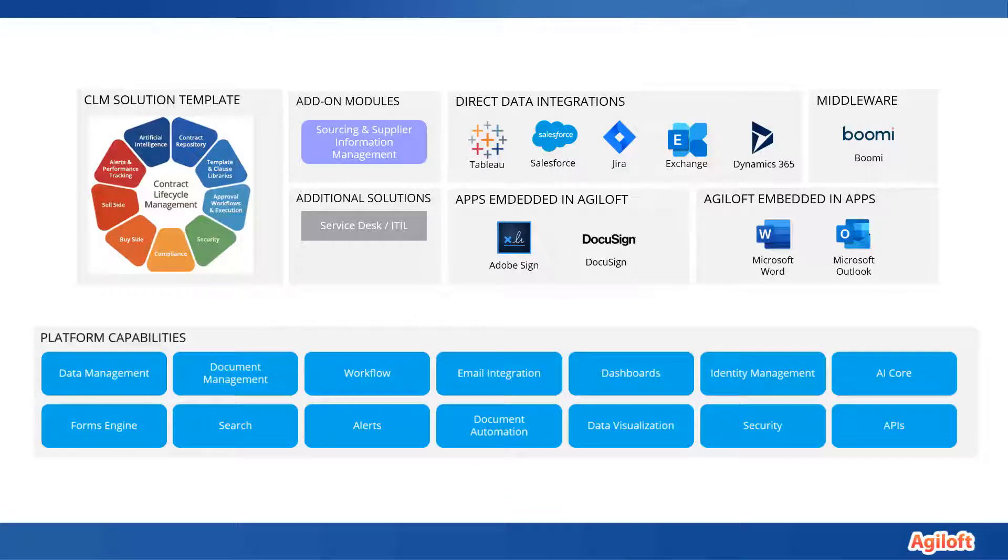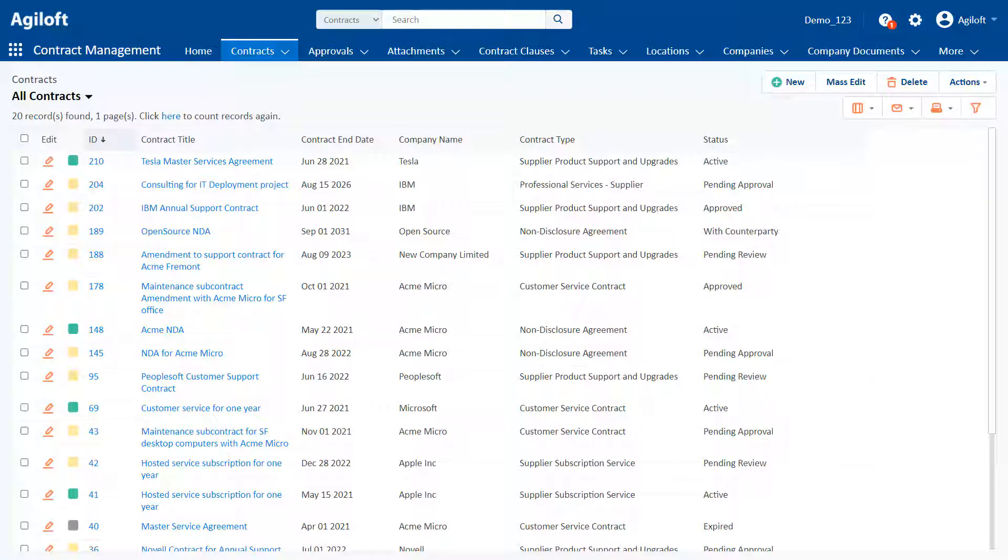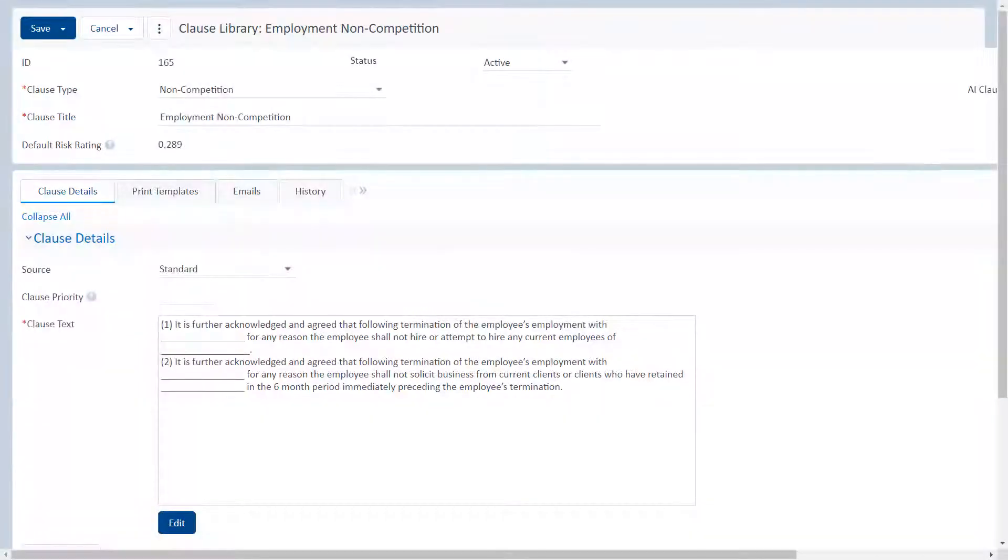It offers powerful features like a contract repository that allows you to easily find any contract and create dashboards, charts, and reports. Templates and clause libraries for generating contracts from templates, managing standard language, and tracking clause usage.